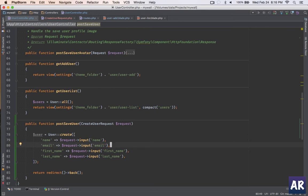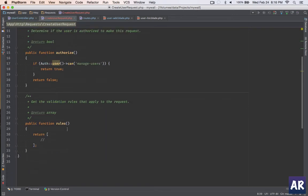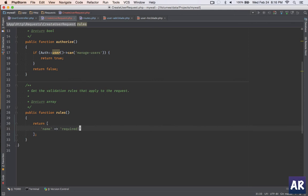Basically the user will be created based on the validation logic. So let us write the rules. First will be name - it's required - and let's say I'll keep it as a minimum of three characters.